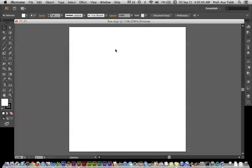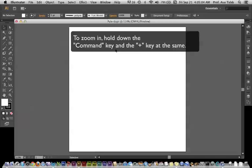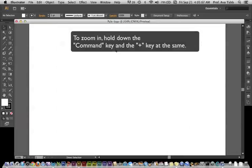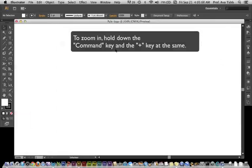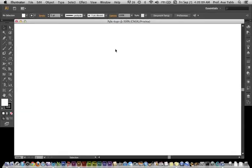Before we begin working, I'll give you a shortcut tip. To zoom in on any canvas, you can hold down the Command key and the Plus key, like so.